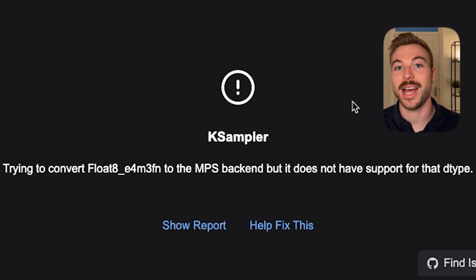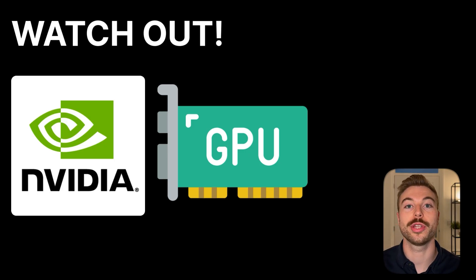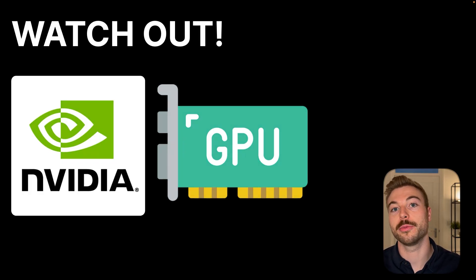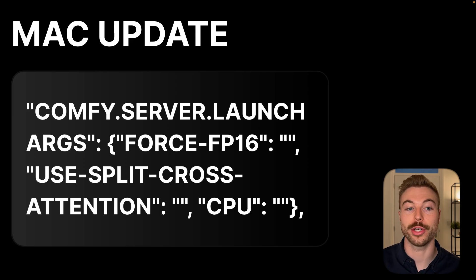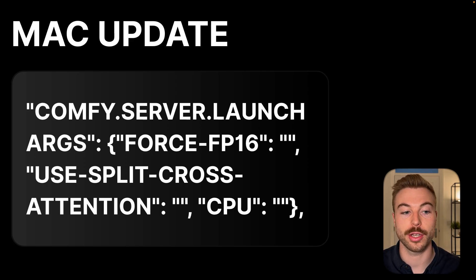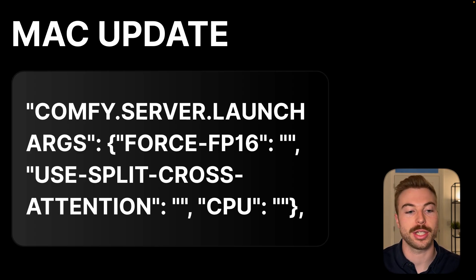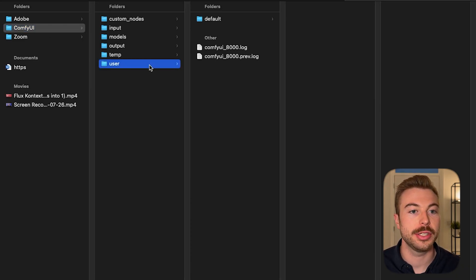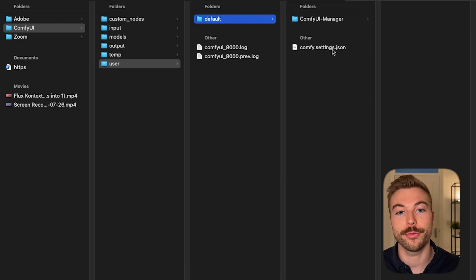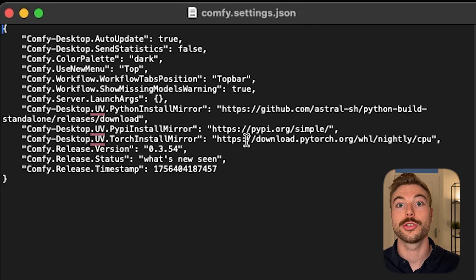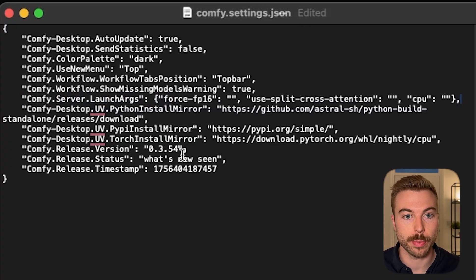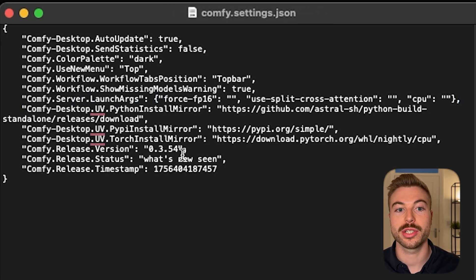Now if you get this error on the screen that's absolutely fine — it's probably because you're using a Mac. The reason is that a lot of models out there have been optimized for Nvidia GPUs. So we're going to need to make a change to the configuration file to update our ComfyUI server launch so that it uses the FP16 version and the CPU versus the FP8. Copy this command, then find the configuration file — normally it's in ComfyUI, down to user, through to default. Find the ComfyUI settings, open it with TextEdit, and replace it with that command. Press save and that should be all ready to go.